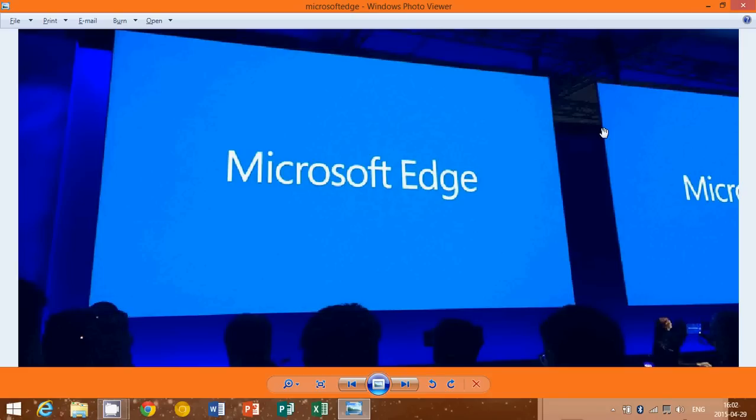Internet Explorer 11 will still be available for Windows 10 if you wish to have it, especially for business users, because Internet Explorer is often a key part of how business users access different databases and such in the enterprise. Internet Explorer 11 will still be there.